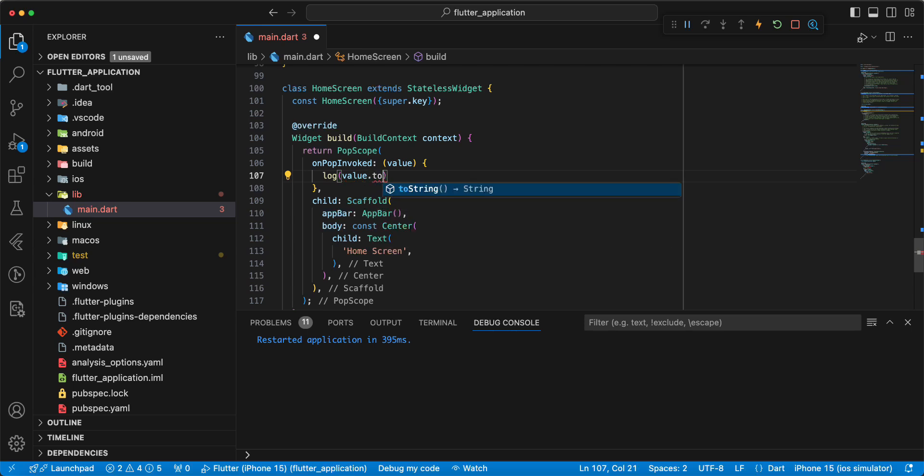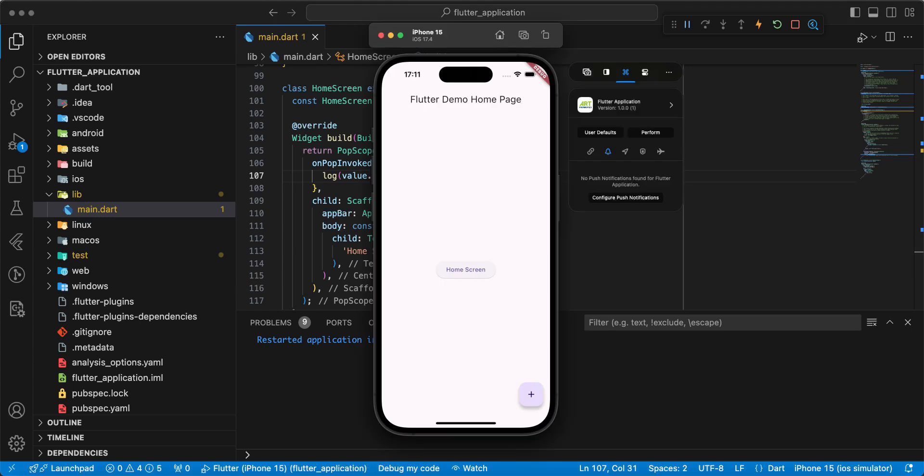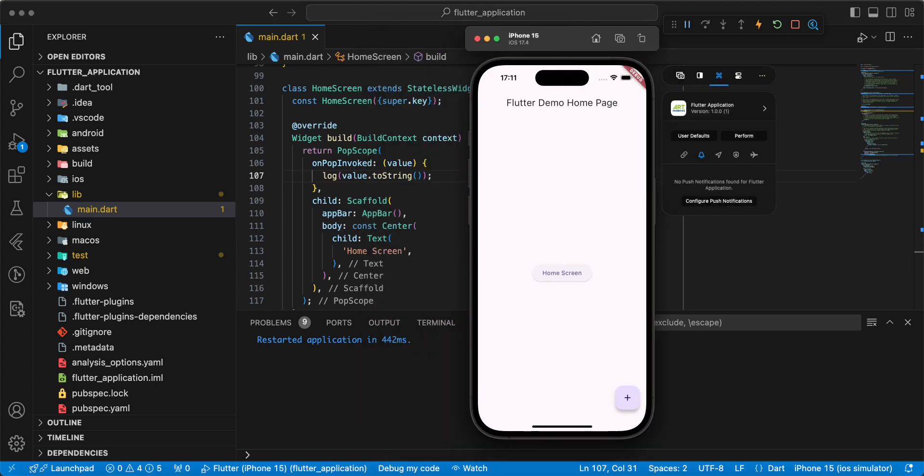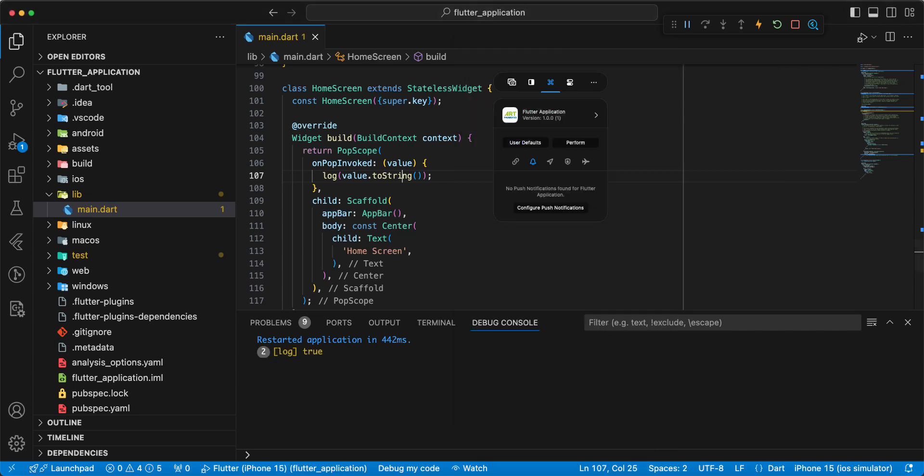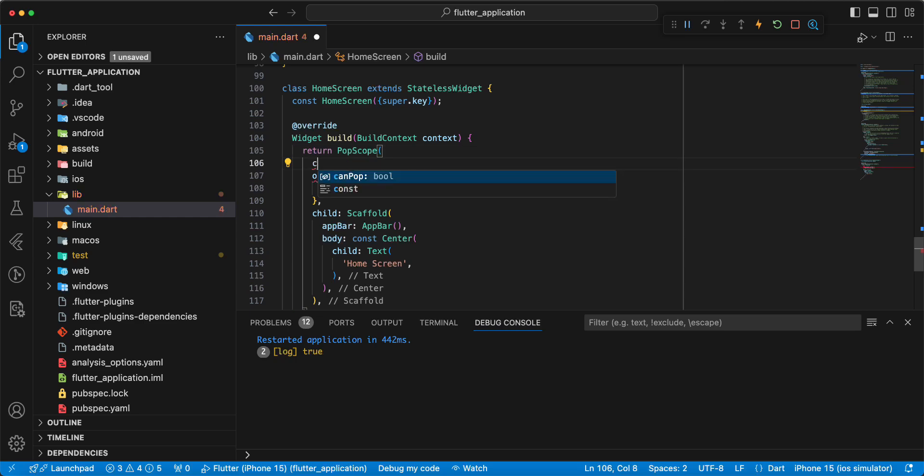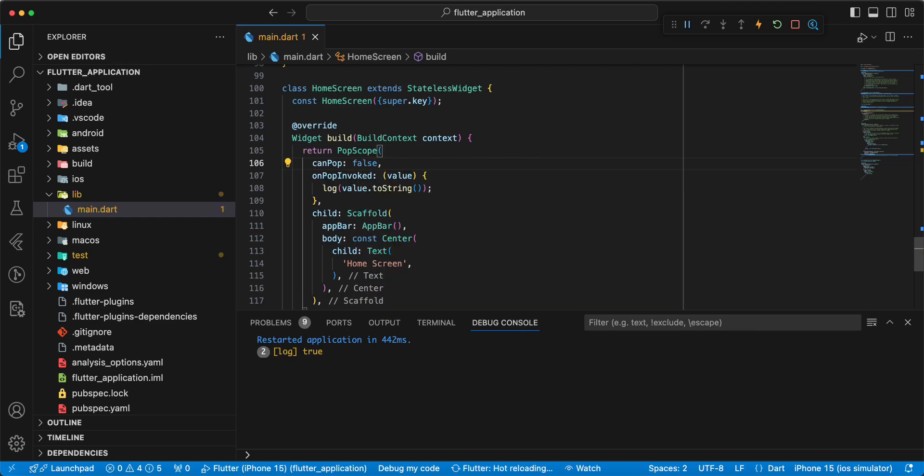Add value.toString, save. Now we check the console, we get true. Then we add parameter canPop, write false, and we block screen homeScreen.